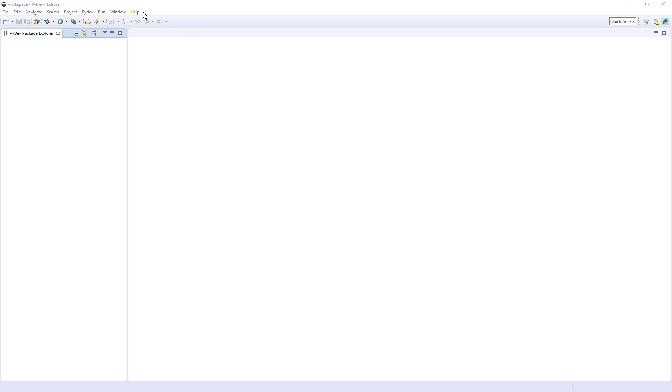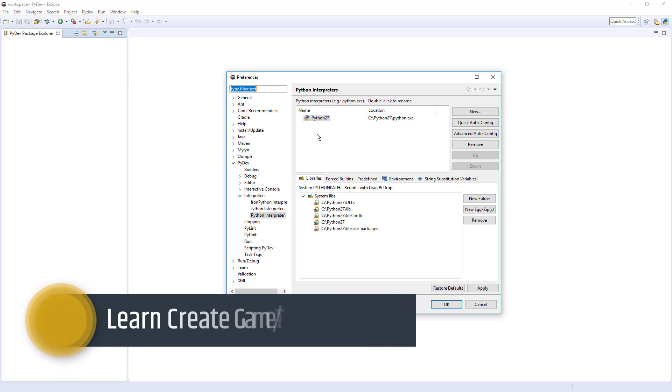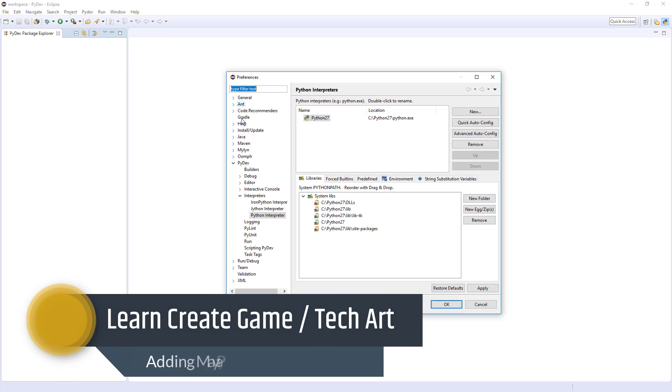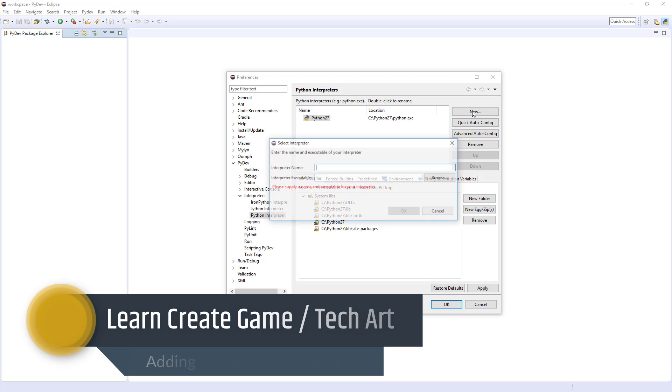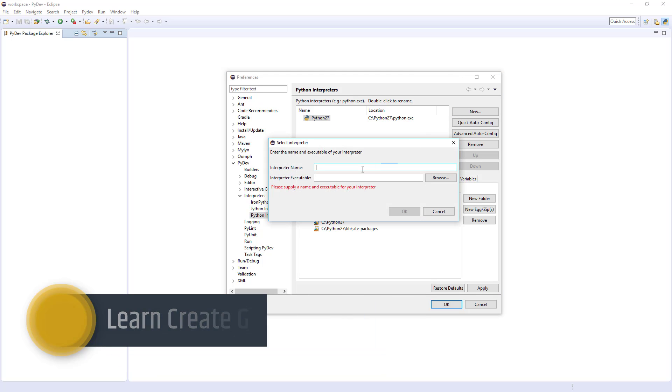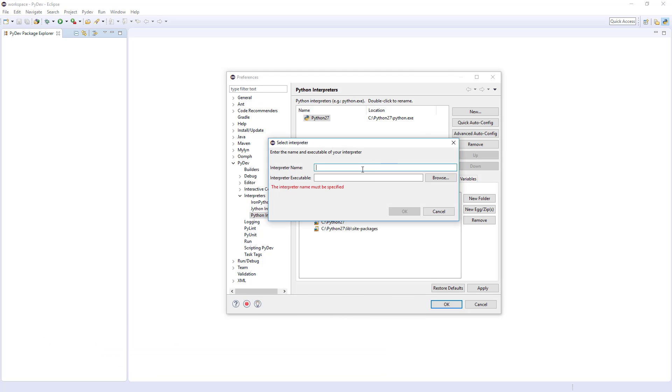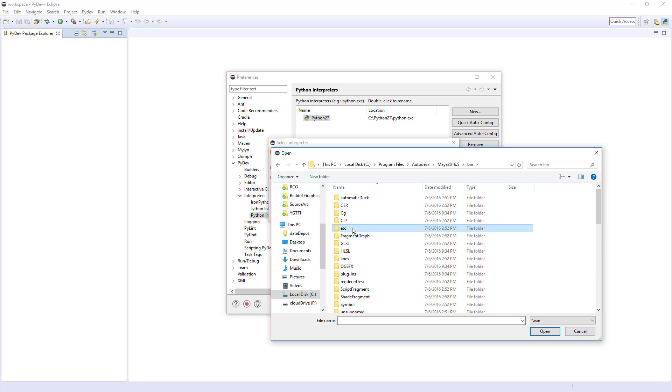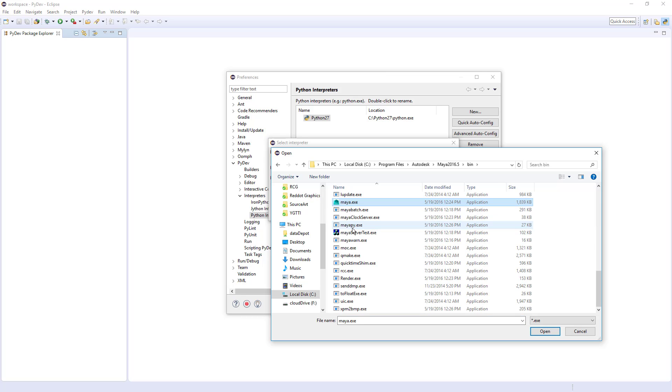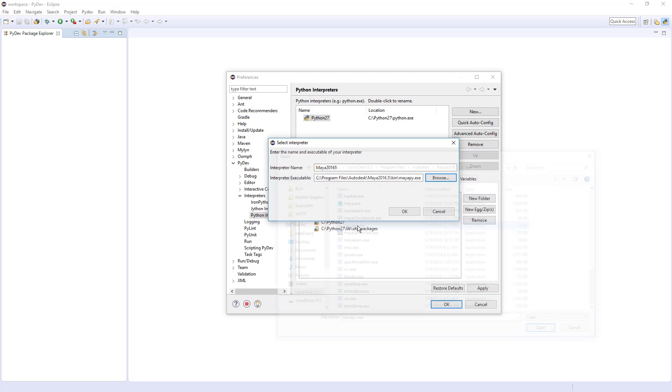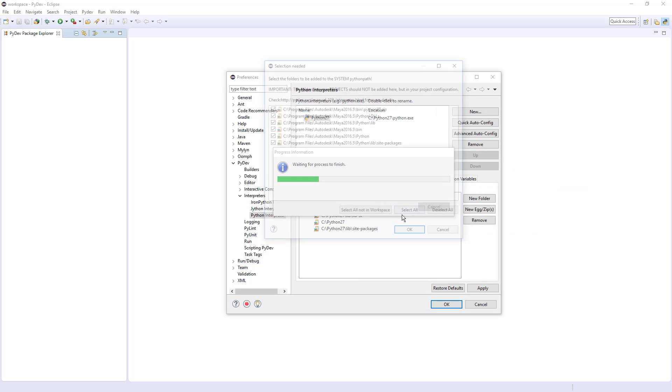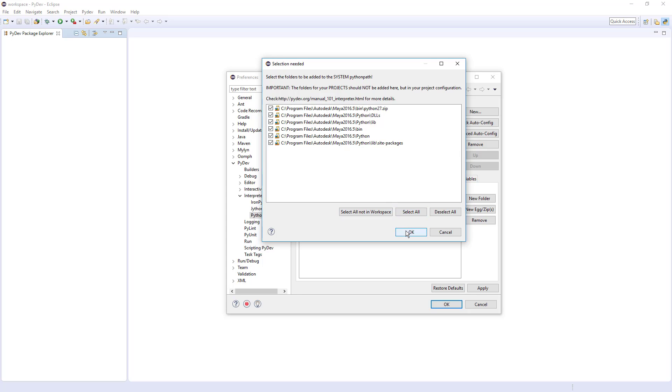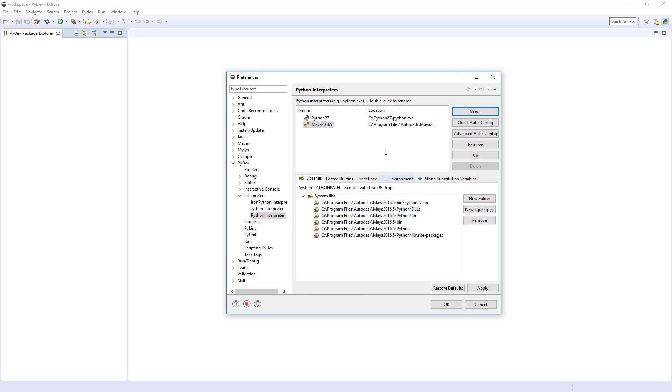Next, let's add the Maya Python interpreter. Let's go back to Preferences. Find your way down to PyDev, Interpreters, Python Interpreter. Click on New. And let's name this Maya 2016.5. And let's go browse and see Program Files Autodesk, Maya 2016.5. Going to the bin and you will have a MayaPy.exe. And that is the Maya Python interpreter. Select that. Click OK. Keep everything selected in the list and hit OK.